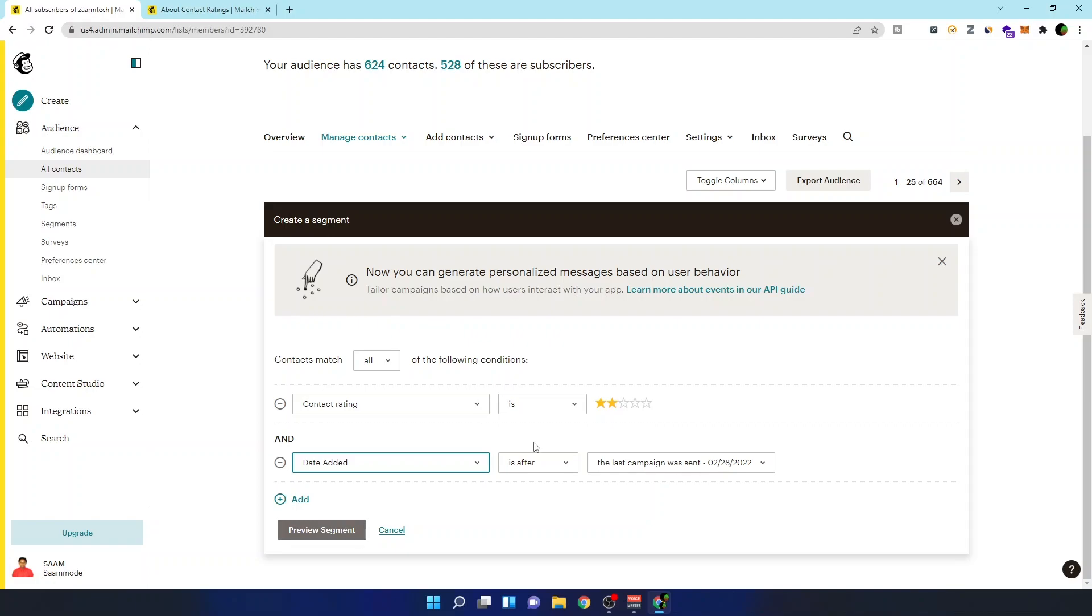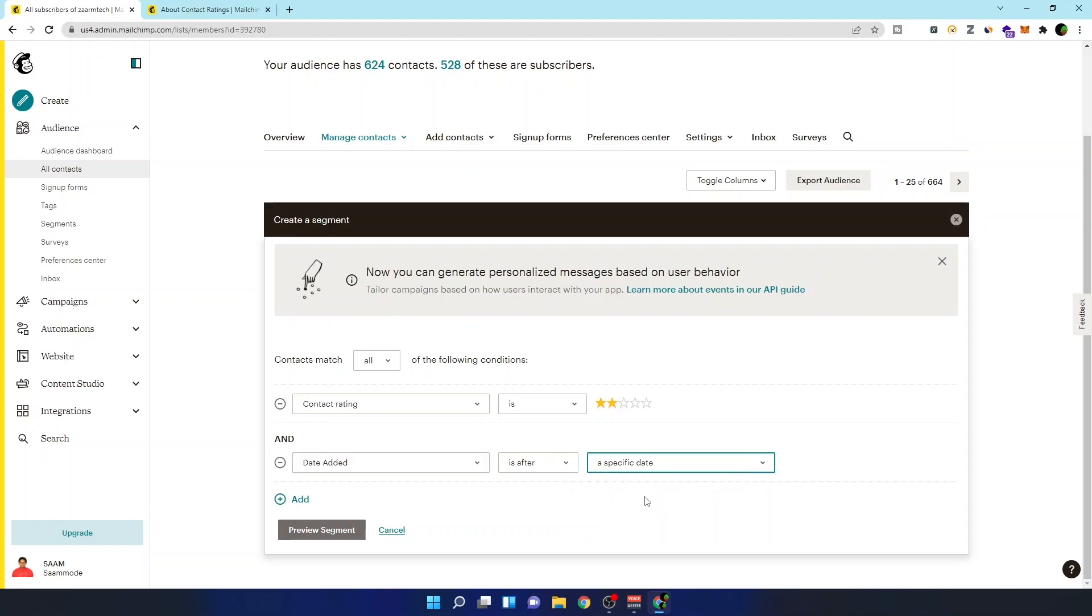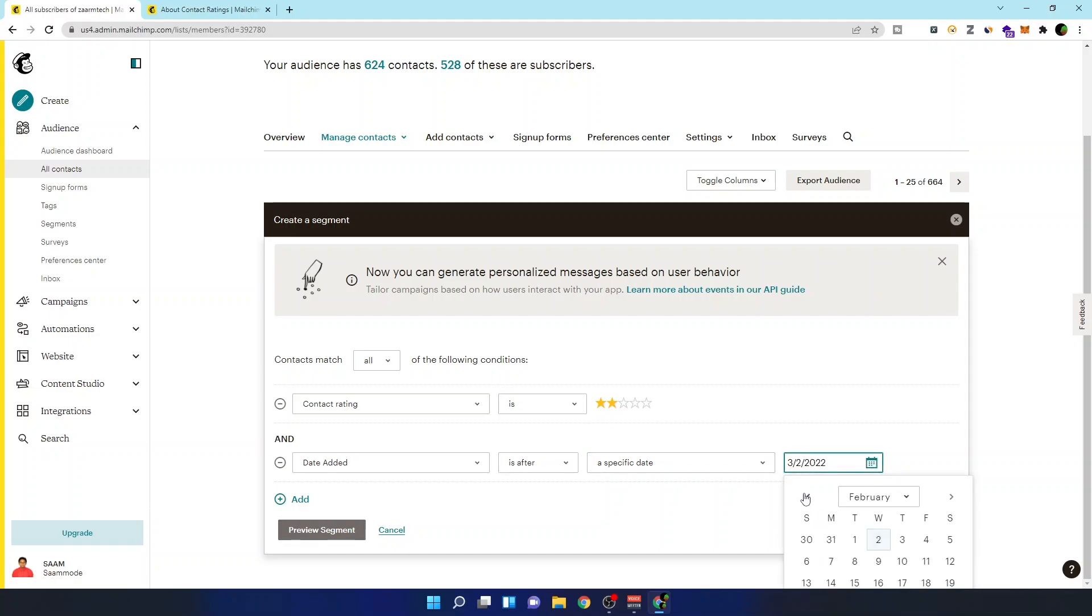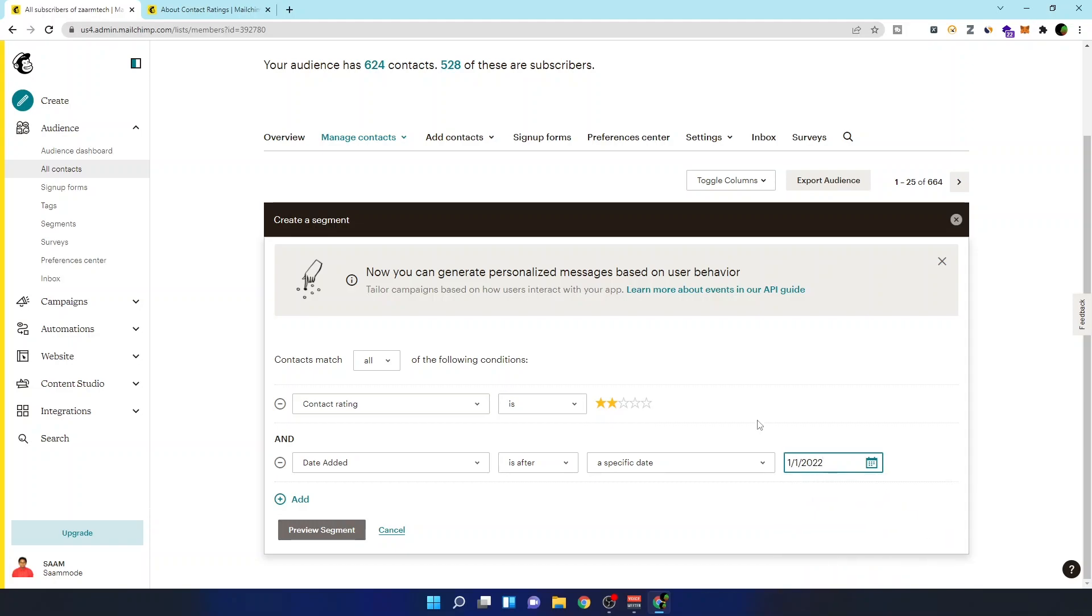Date added is after a specific date. So let's just say I'm sending four emails per month, so I won't remove if it's been like three months since they are added and they still haven't opened my email. So basically I have sent around eight emails and they have not opened it.